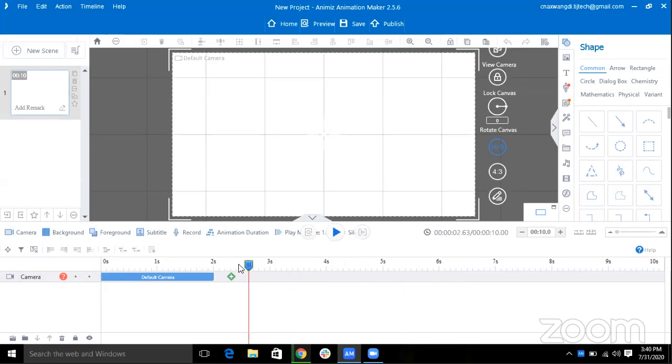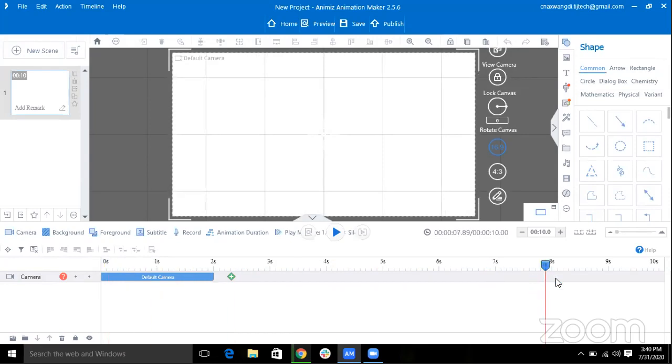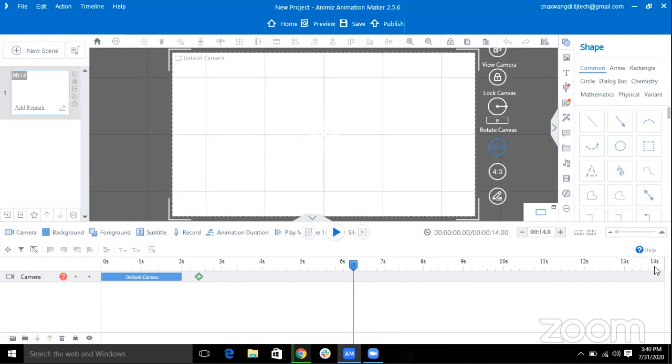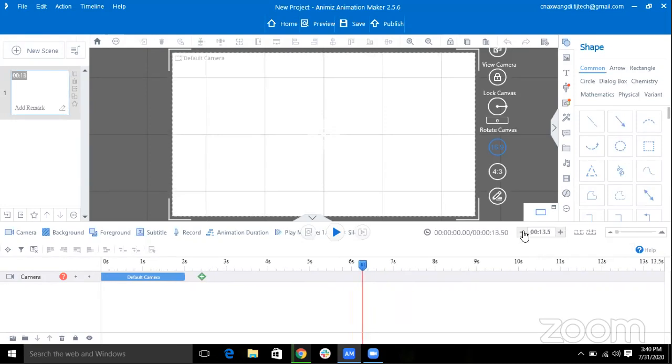This slider will show you the duration of your animation and you can even increase the duration of your animation by clicking on this plus button as you can see it's getting increased, and you can even decrease by clicking on this minus button.